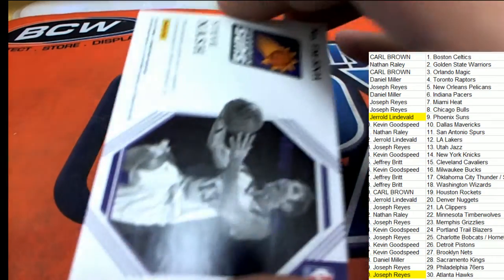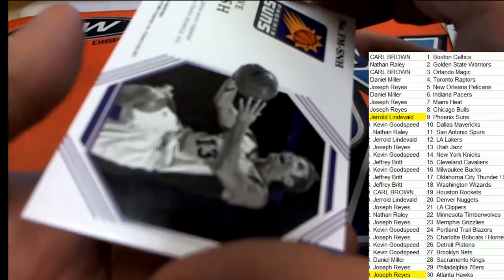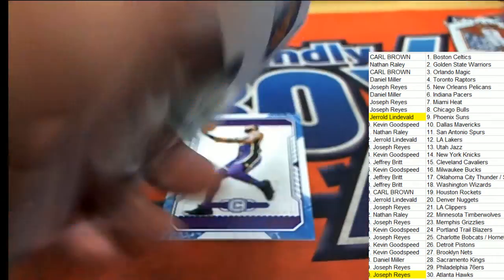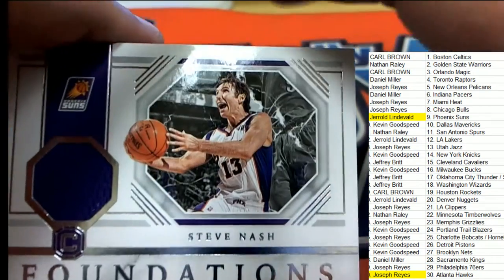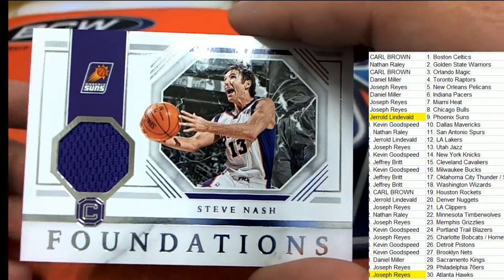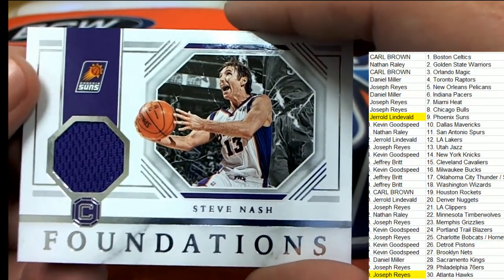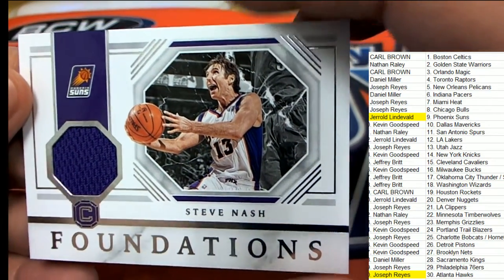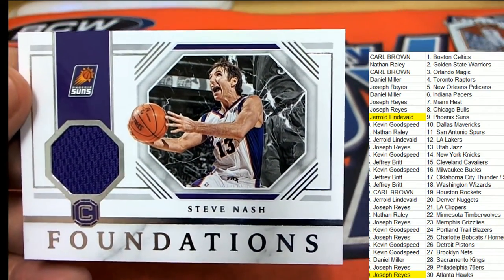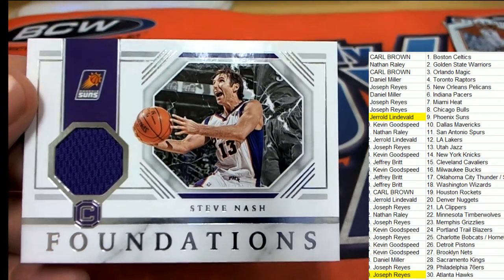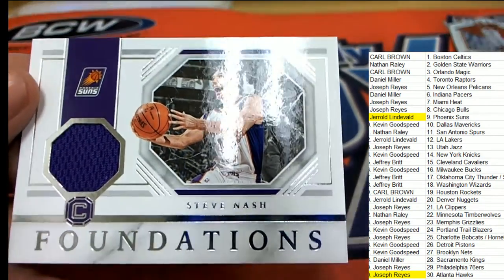Next hit is a Steve Nash. Boom. Foundations. Phoenix Suns. Alright, what a gem that is.